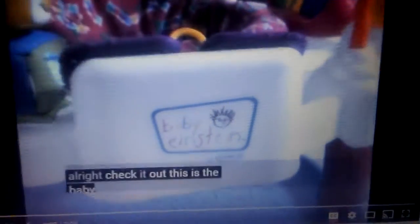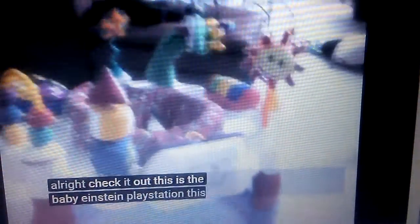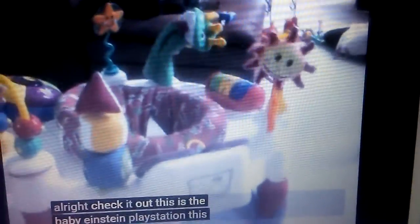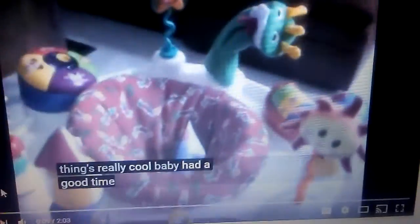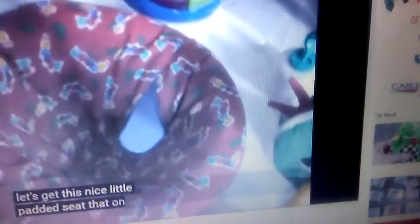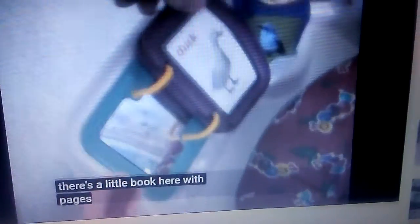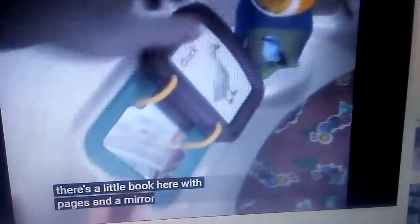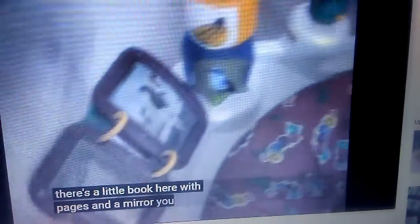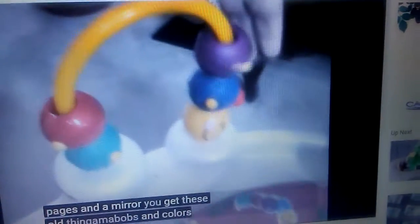All right, check it out. This is the Baby Einstein Playstation - this thing's really cool. The eBay auction: it's got this nice little pad seat that's on bearings, it rolls around really easy. And there's a little book here with pages and a mirror, you get these little thingamabobs and color skewers they can play with.